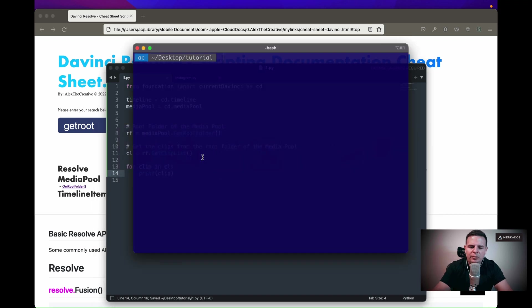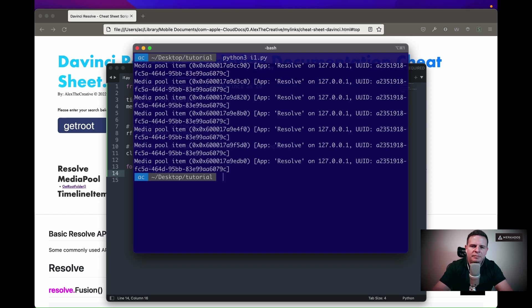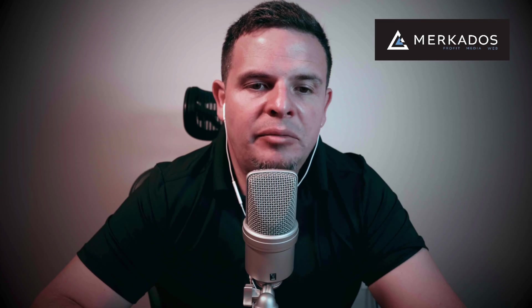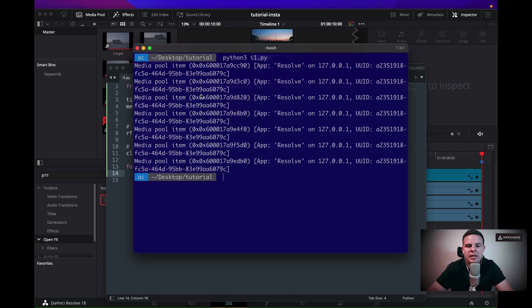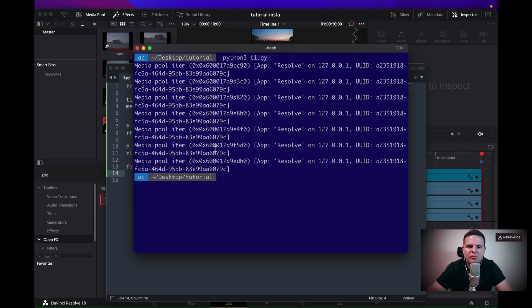So python3, and I named it i1.py. Let's see what it says. It returned each one of the items that I have in the media pool, but it just gave me all the objects themselves. What I'm more interested in is knowing which one is which one. So what I need is to get the name of those clips.